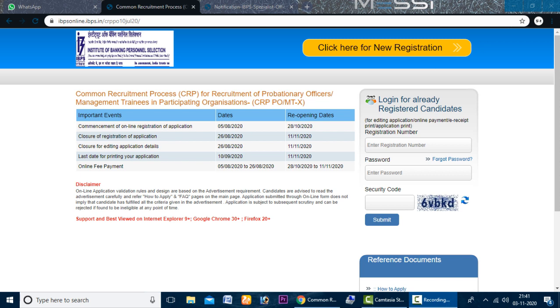Hello everyone, welcome to our YouTube channel Shubha Information Technology. Today we are going to talk about IBPS.